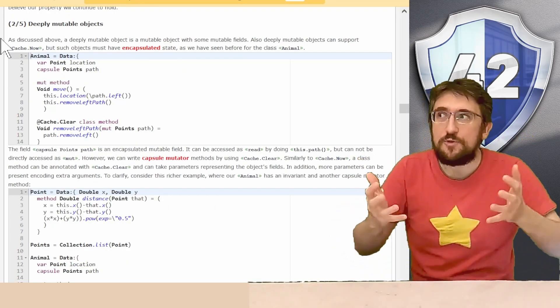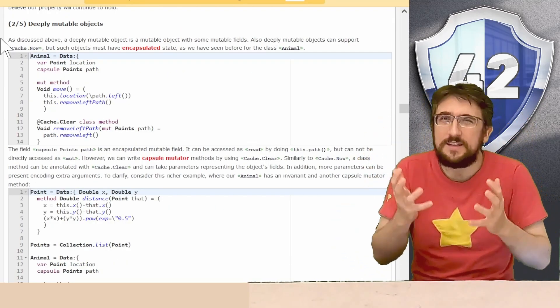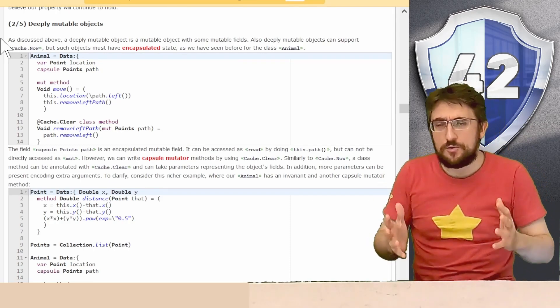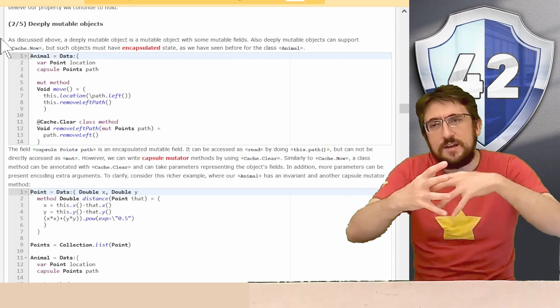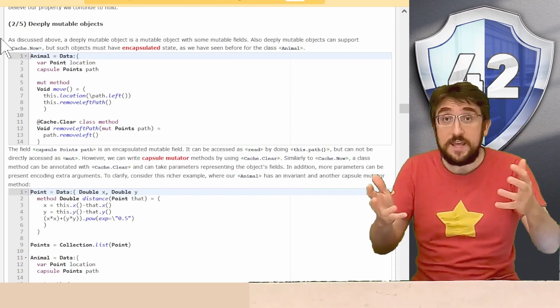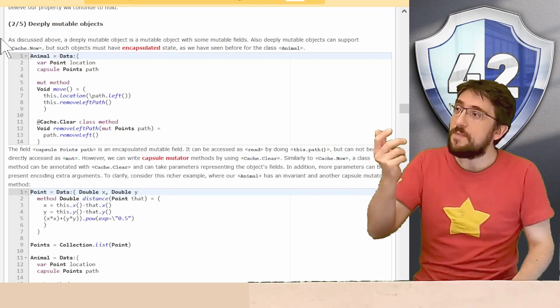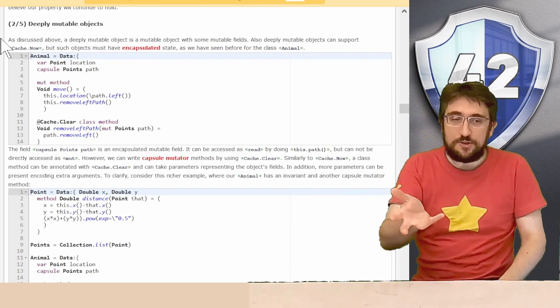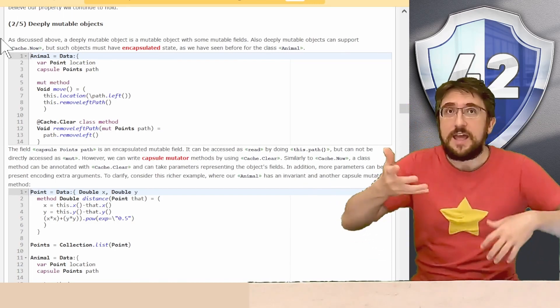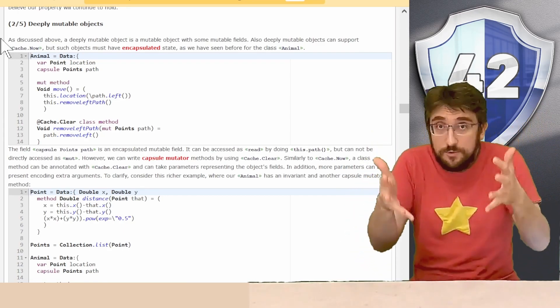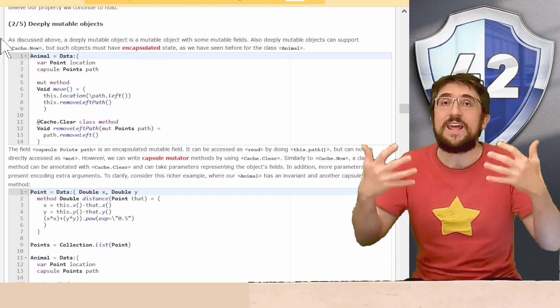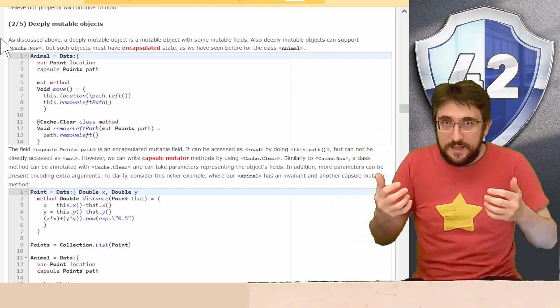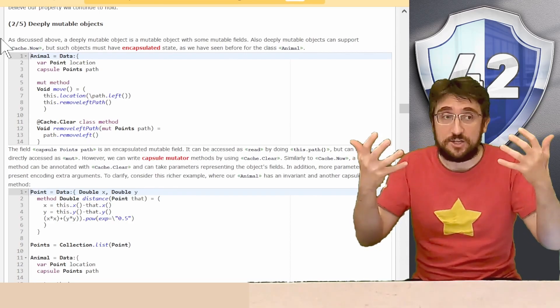However, if we have deeply mutable objects, this is more complicated, because we have to reason about this more complex object graph. And here, finally, after so many chapters, we manage to show cache clear, the feature that we showed at the very start, as a way to properly encapsulate and control mutation inside of deeply mutable objects. When an encapsulated field is mutated, we need to recompute all the caches.